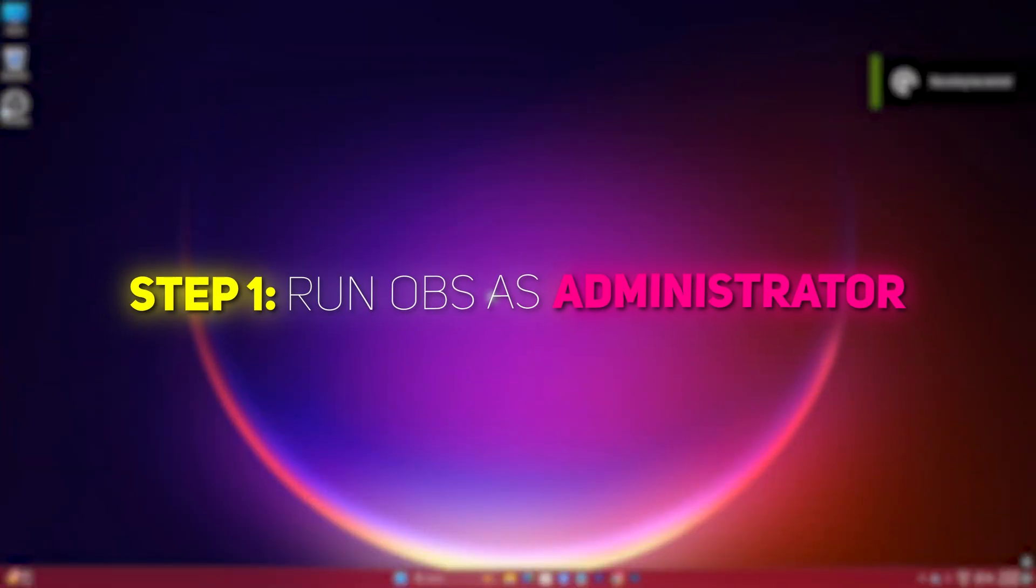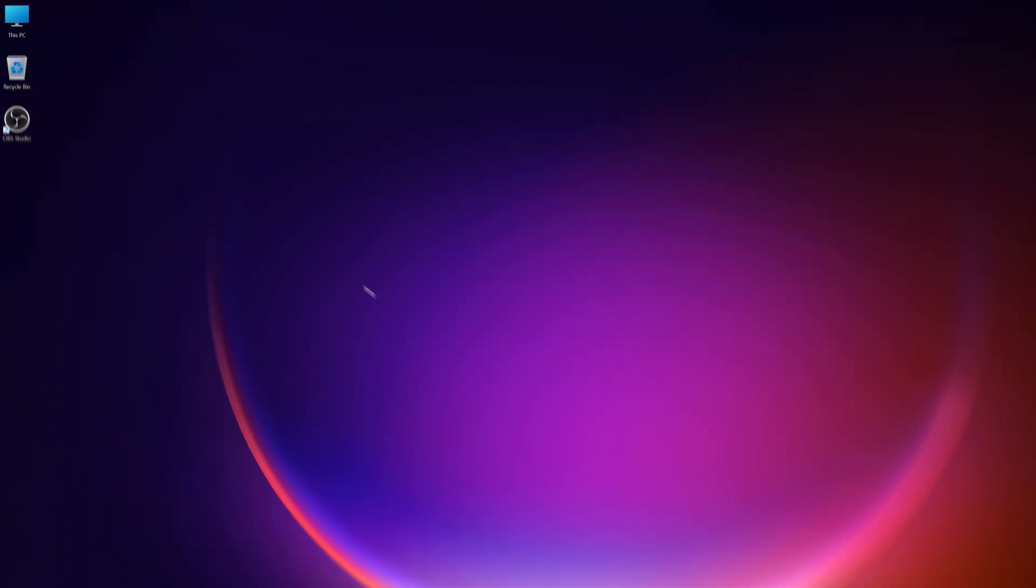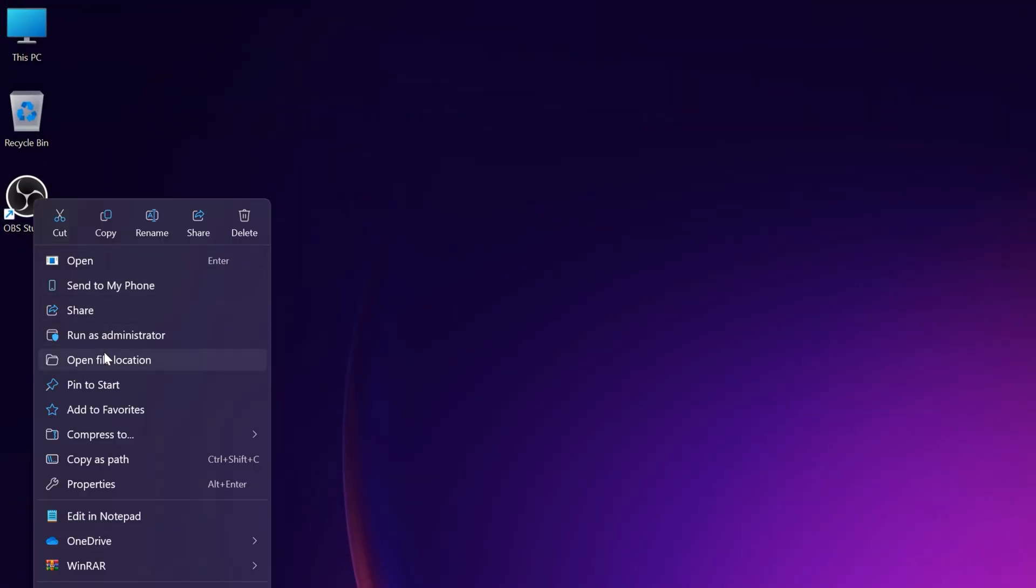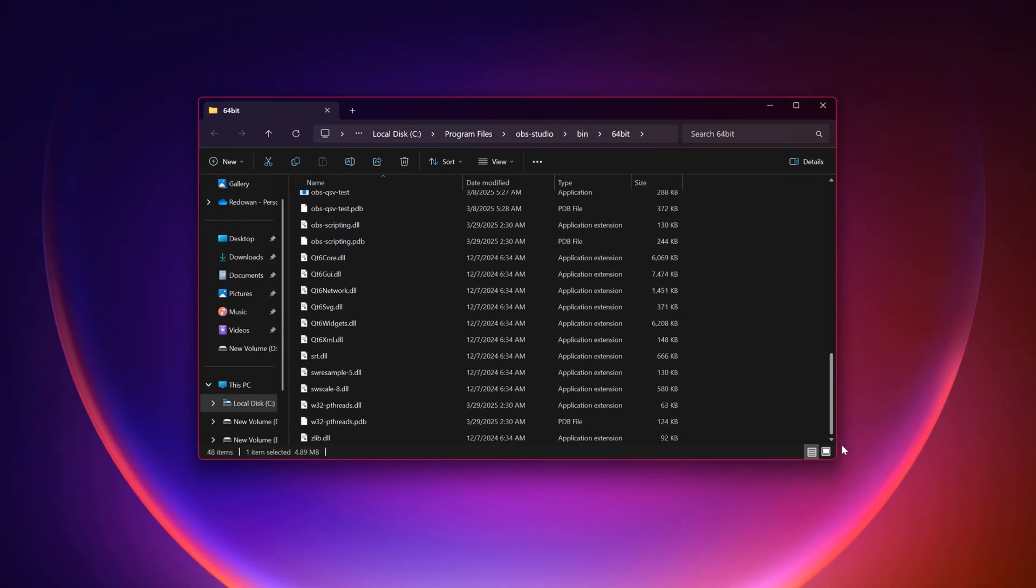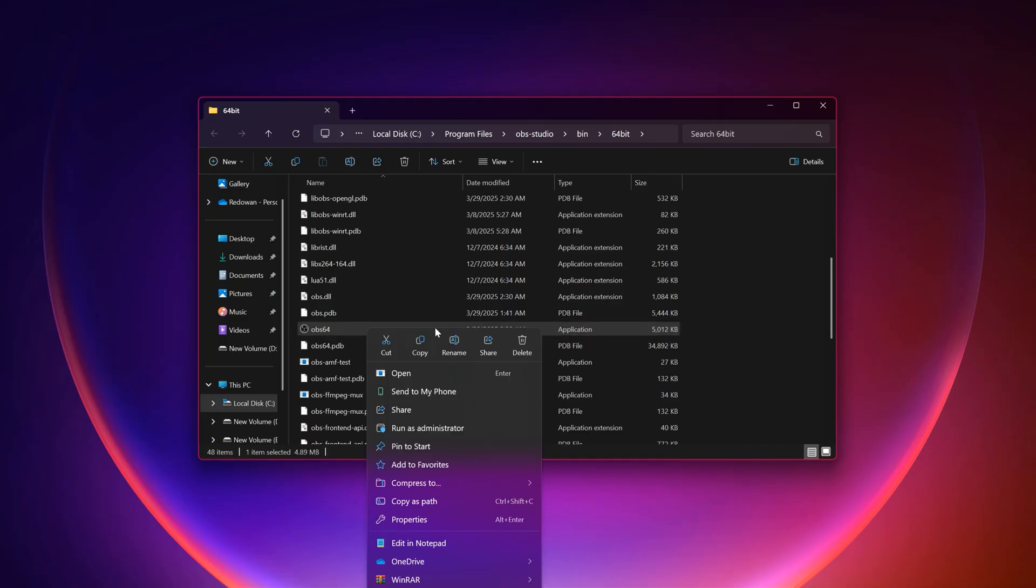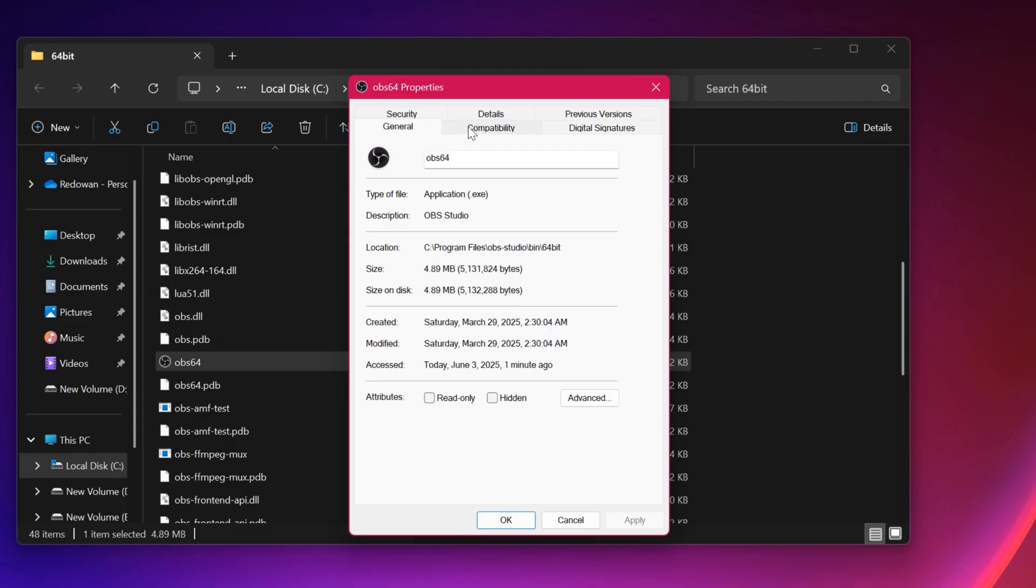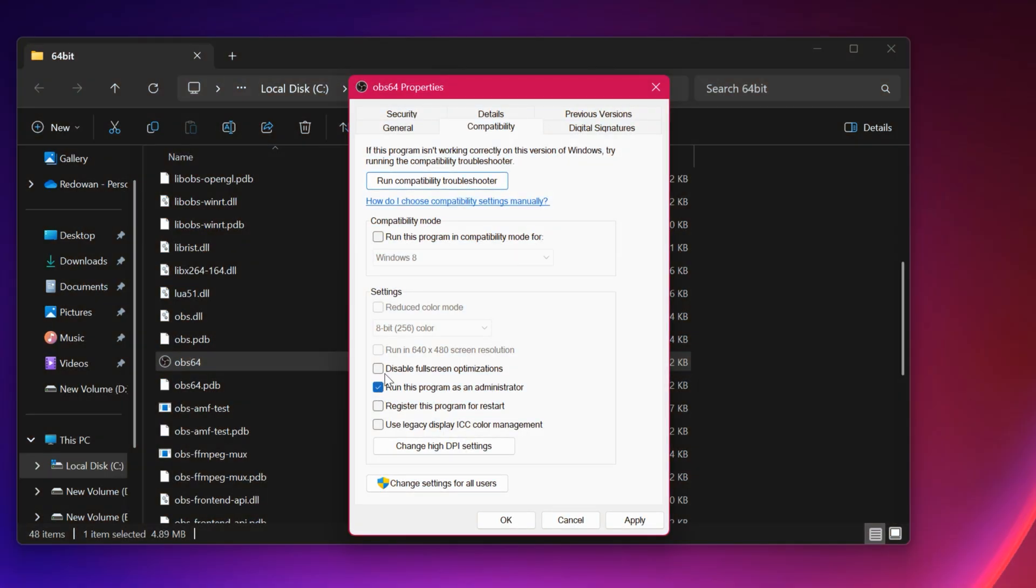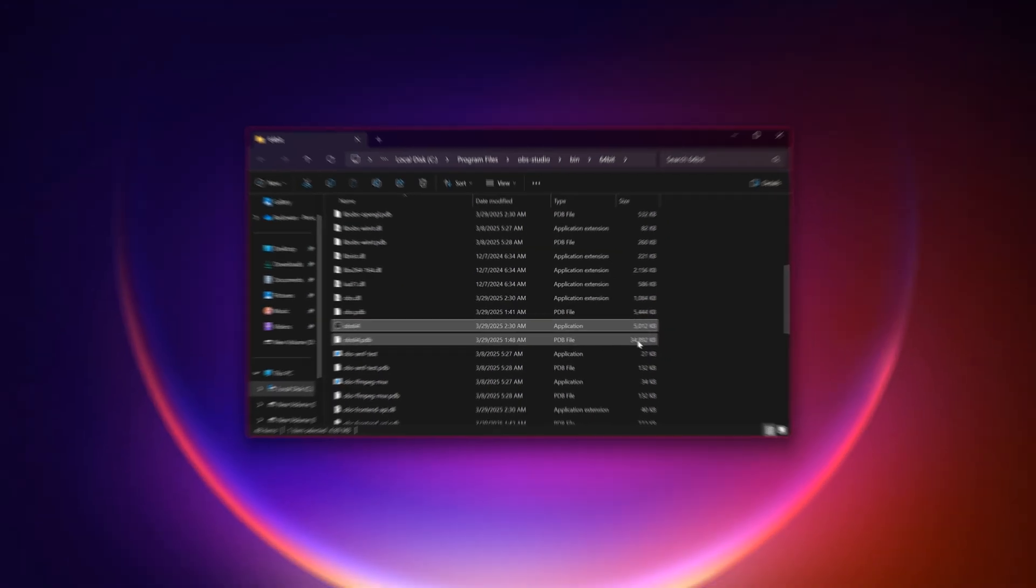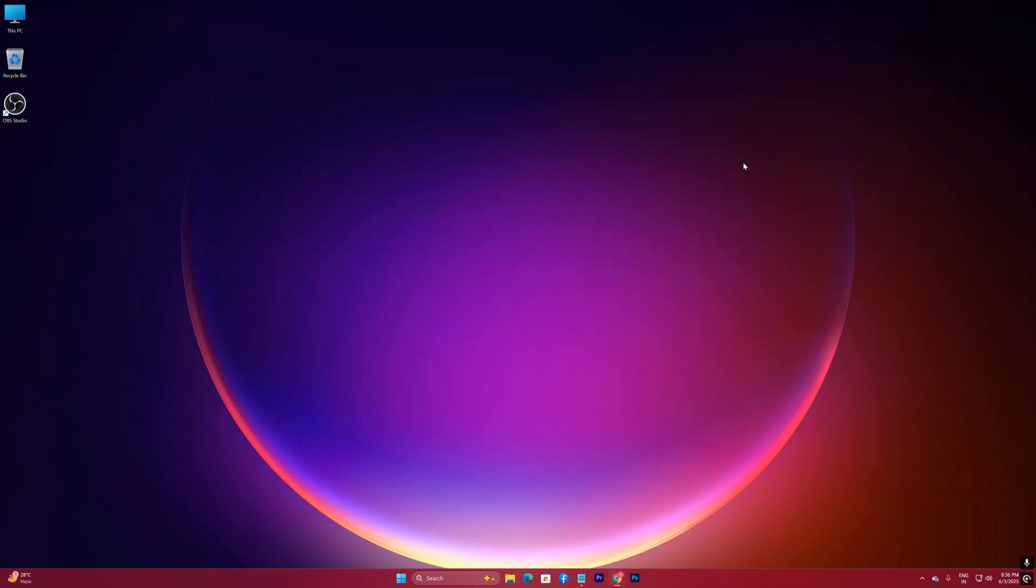Step 1, Run OBS as Administrator. Right-click on the OBS Studio shortcut, open up its location, now go to its properties. Navigate to the Compatibility tab. Check Run this program as an Administrator. Click Apply, then OK. Running OBS as an Administrator ensures it has the necessary permissions for optimal performance.